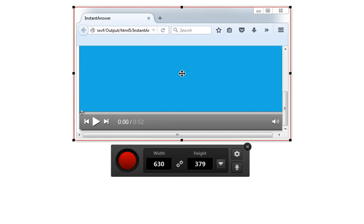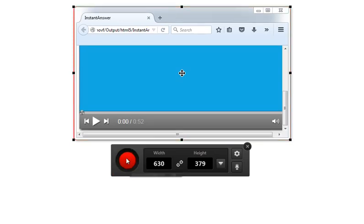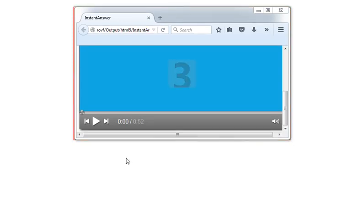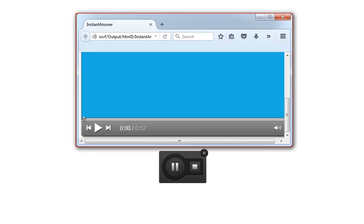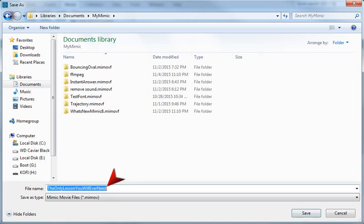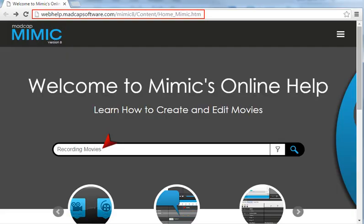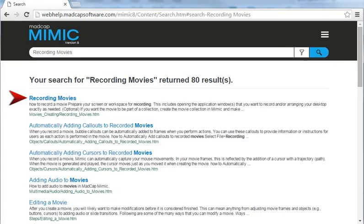To start recording, just click the big red button. You'll briefly see some numbers counting down. After the countdown, you can start performing actions on your screen. You can use the recording taskbar to pause the recording or to end it. And once you end it, you simply give the movie a name, and you're done. For more information about recording movies, see this topic in the online help.